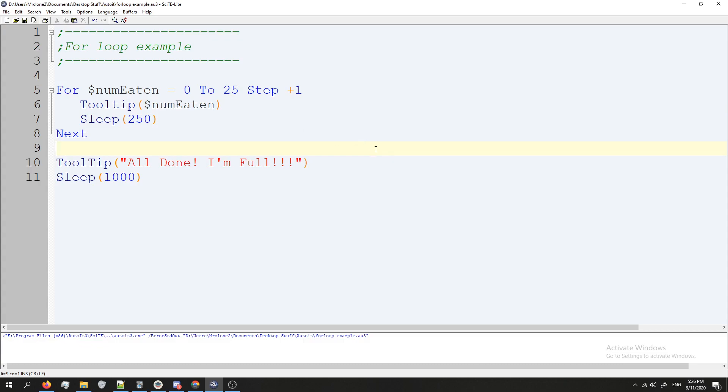But anyways, let's take a look. So you can see it's just blasting through these 10, 11, 12, 13, 14, 15. It's just going through them. Wait for it. 25. Boom. All done I'm full. Awesome.